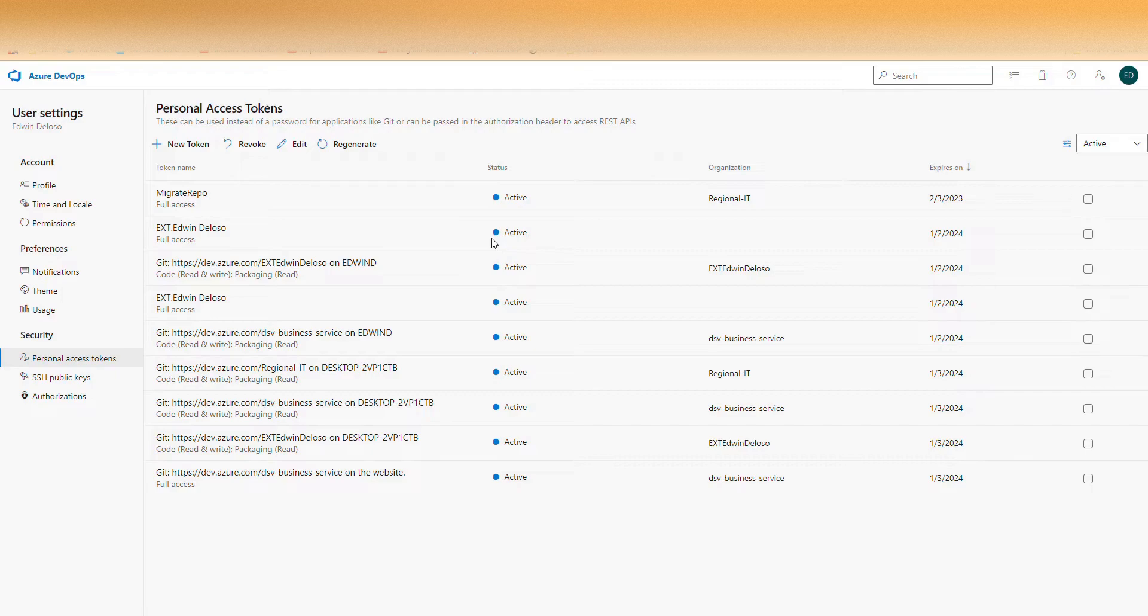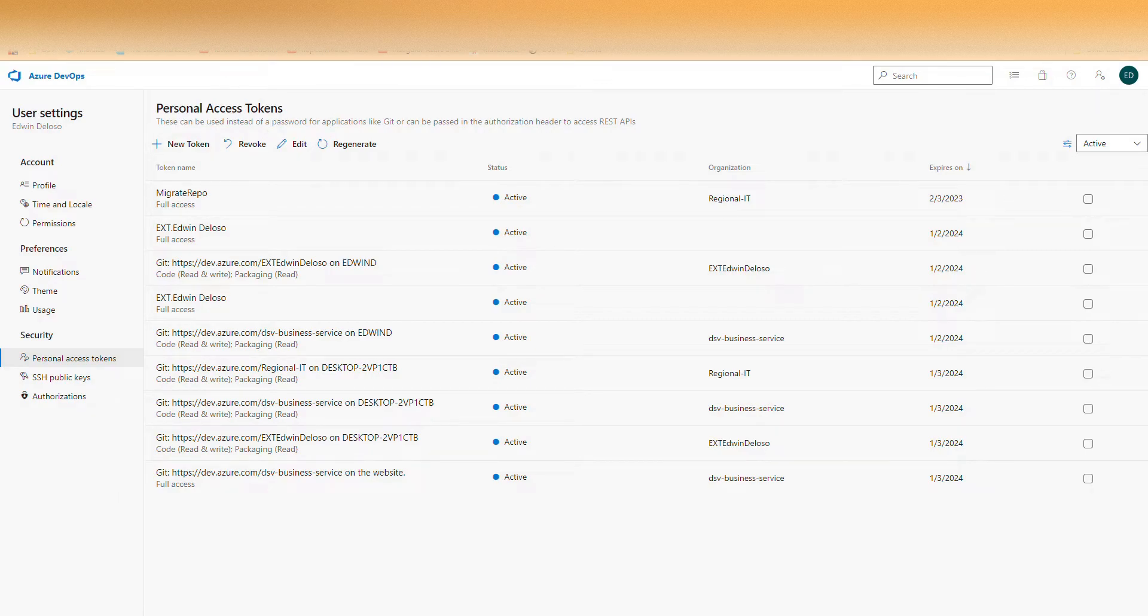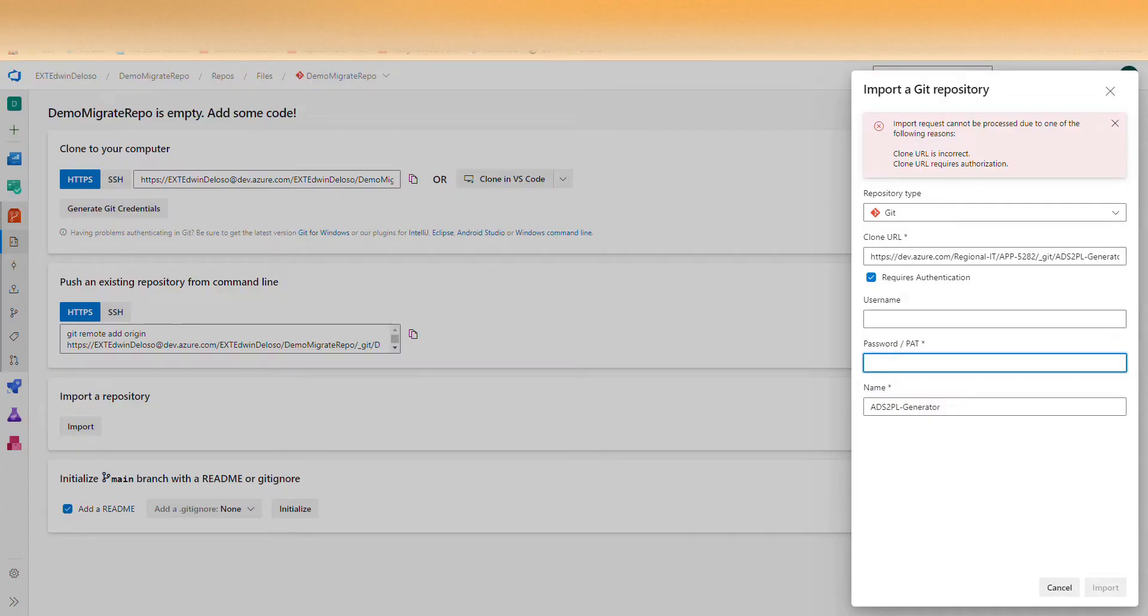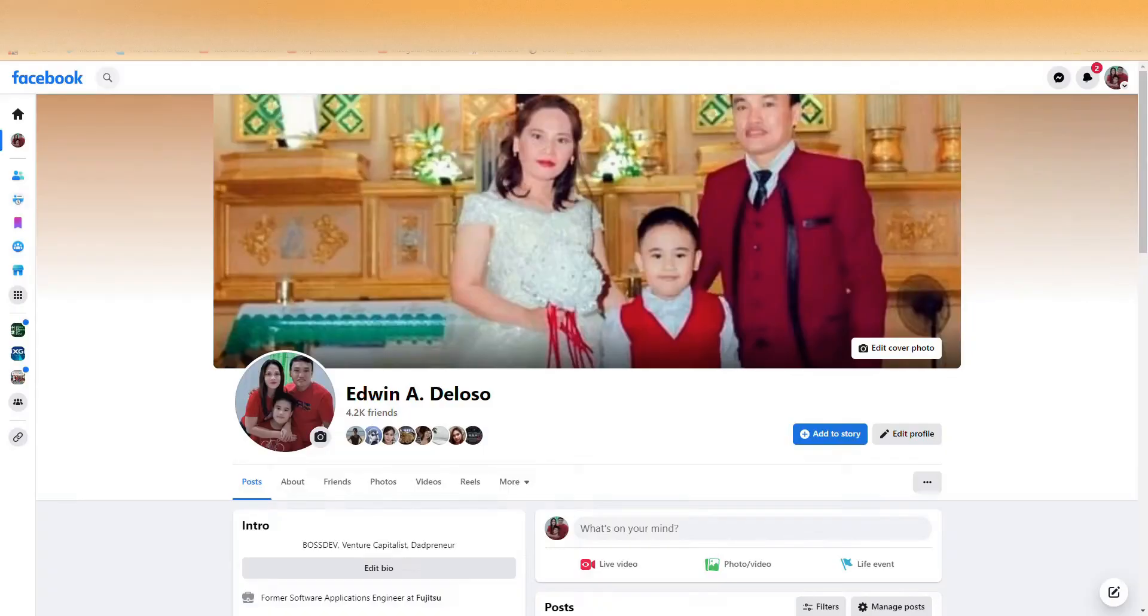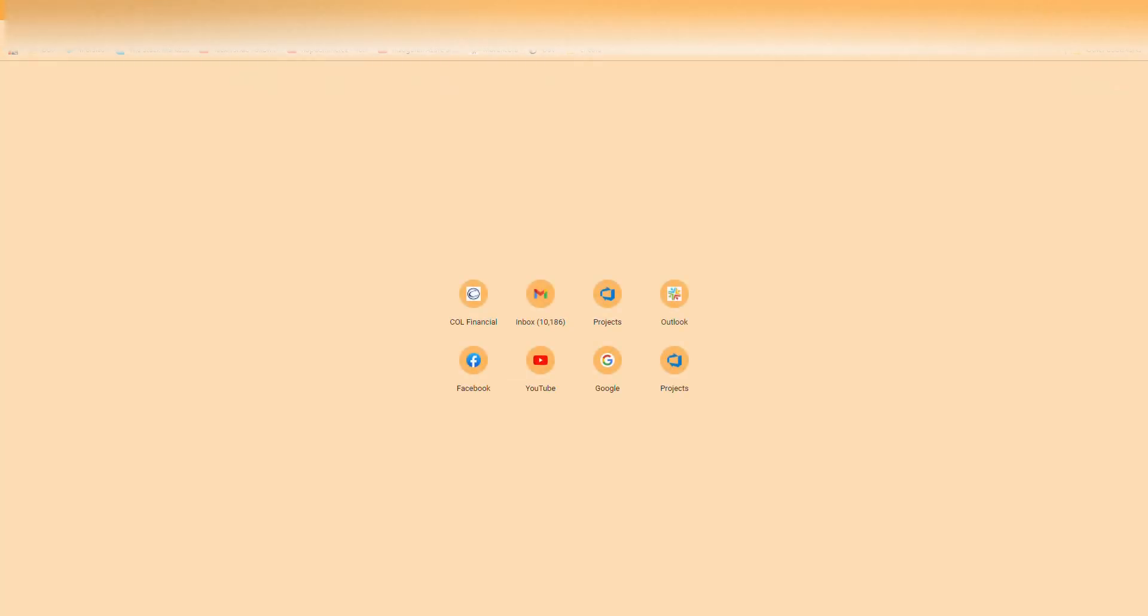This will be our first tutorial series this year. I'm gonna demonstrate how to migrate a repository to another organization. I will walk through how we do it.